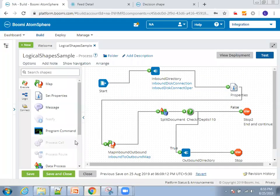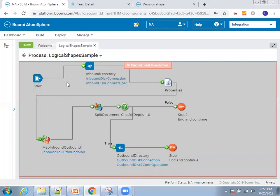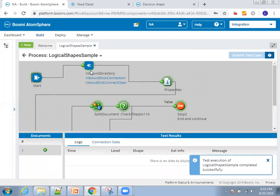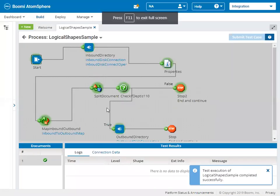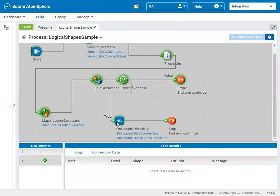Let me show you the sample and see how it works. I'll click on Test, select the automation, and execute it. It is now getting processed — the yellow indicator — and we can see it went to the green state. In full screen you can see it reached the true condition outbound directory as well as the false condition.